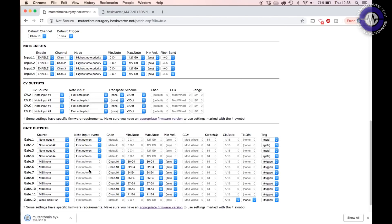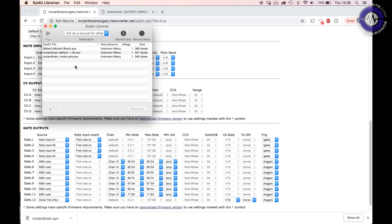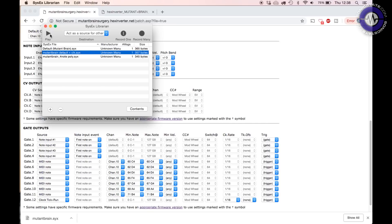We can also load an existing SysEx file. I've downloaded a pack — there are a few different preset packs available for the Mutant Brain. Once we've done that, we click the button to save the file we've created, then use a SysEx librarian to send the file to the Mutant Brain. In the SysEx librarian I've got files already loaded in; I select one, choose my MIDI port, and play that SysEx file into the Mutant Brain — it updates very quickly. So we can rapidly change the operation of the Mutant Brain on the fly, as long as we're connected to a computer with a MIDI output.